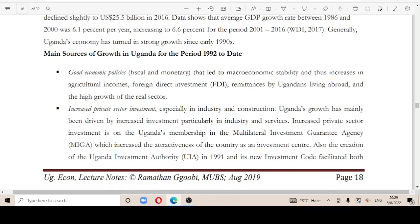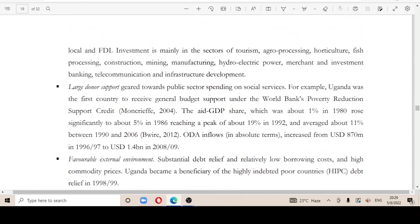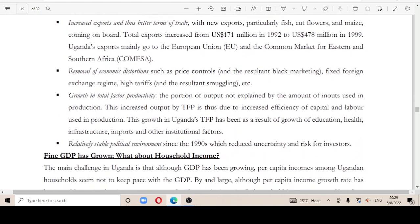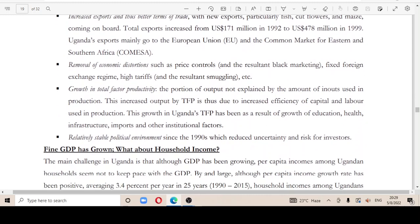Particularly in industry and services. Third, large donor support from the World Bank. Fourth, a favorable external environment — Uganda borrowed at a low rate because it was considered a highly indebted poor country. Fifth, removal of economic distortions such as price controls.